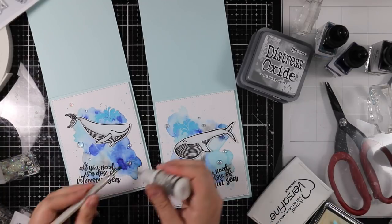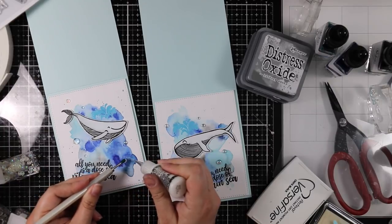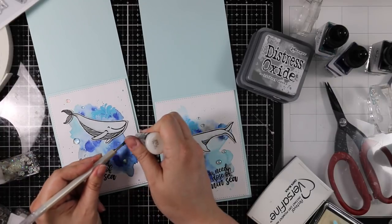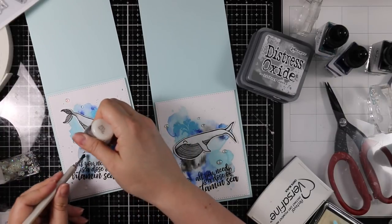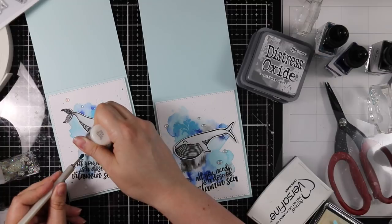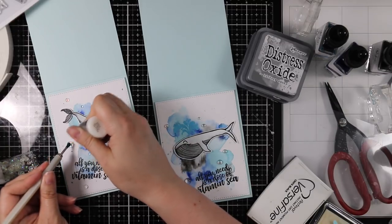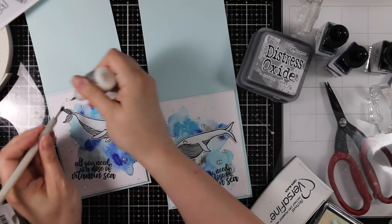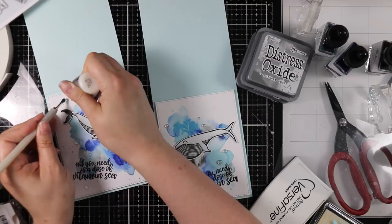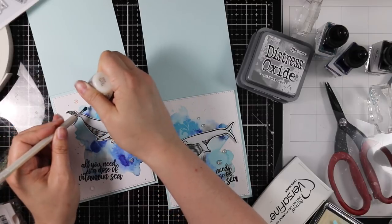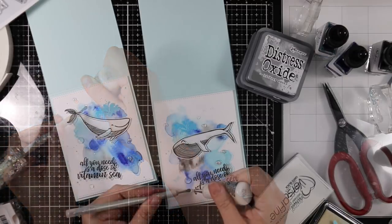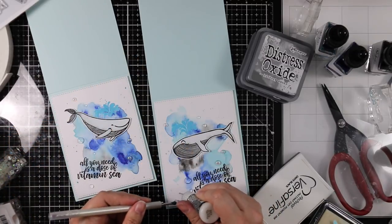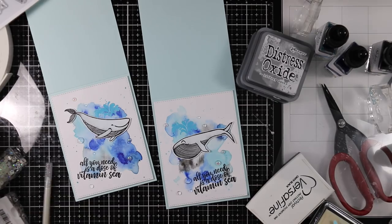Once I was happy with where I had those placed, I adhered them into place with some multi-medium matte adhesive and my little jewel picker. Picking it up with my jewel picker, putting down a little dab of adhesive, and pressing those little drops and bubbles into place. Once those are all in place, they just need a few minutes to dry and that's going to finish off my cards.